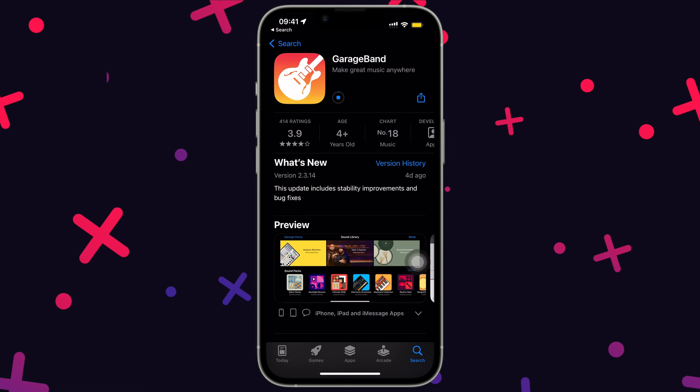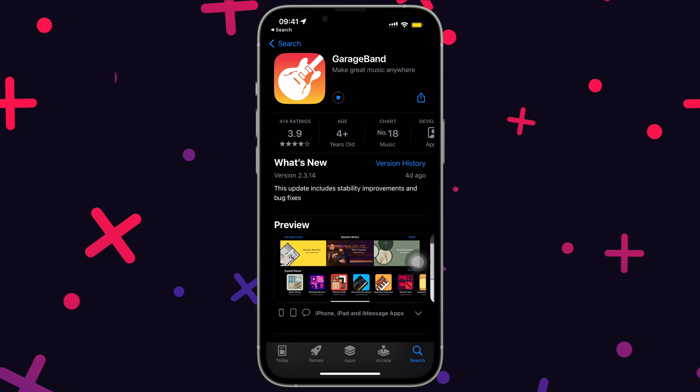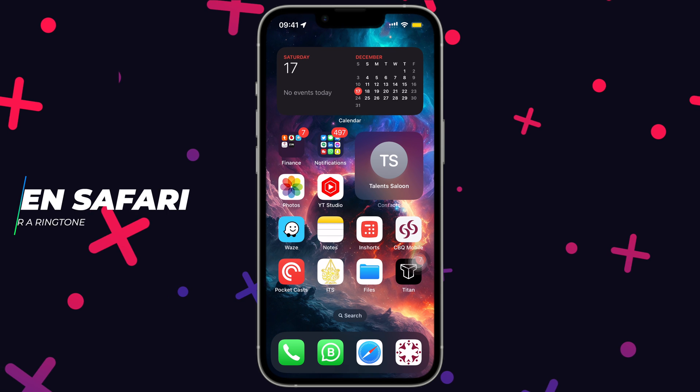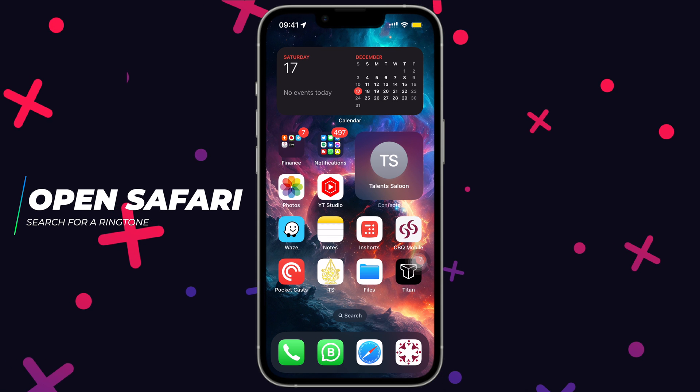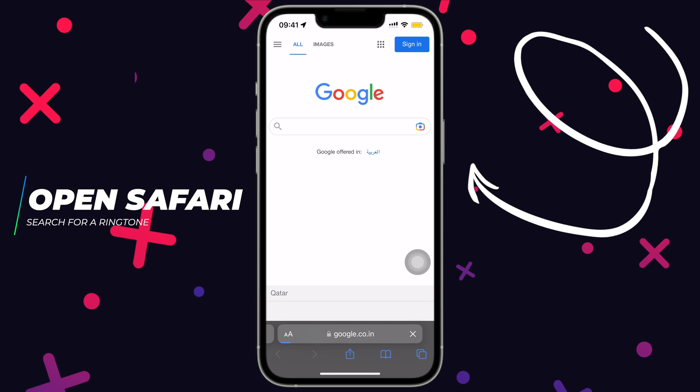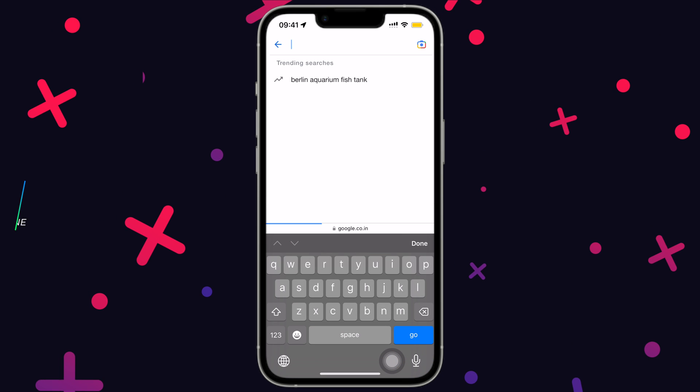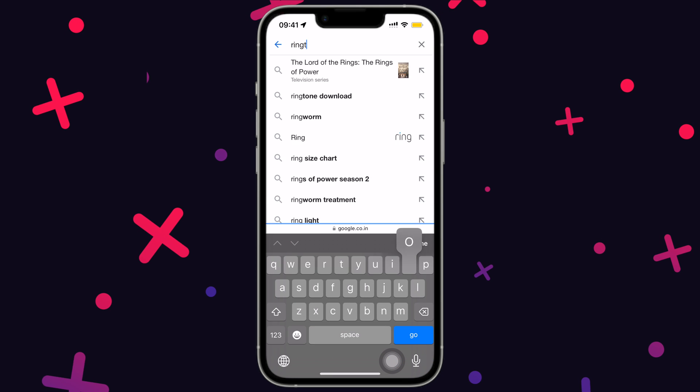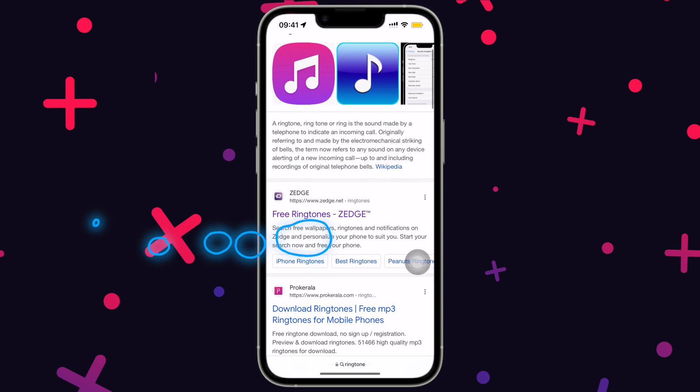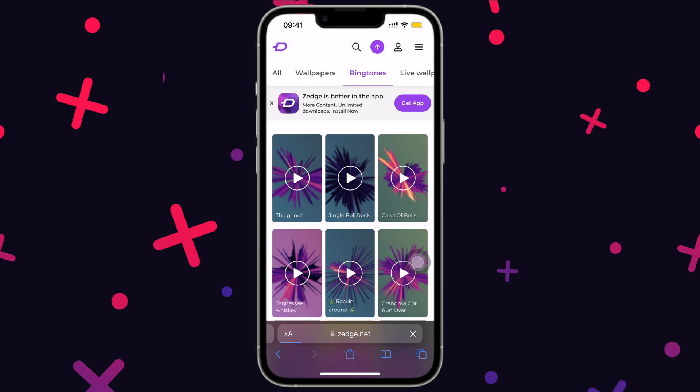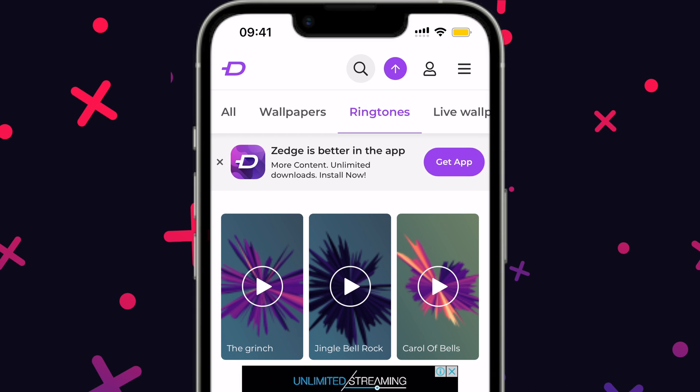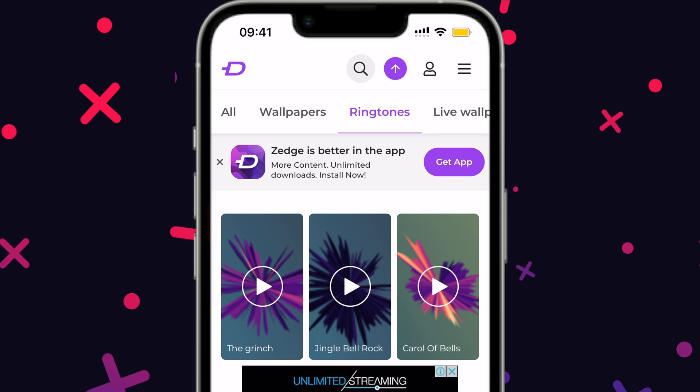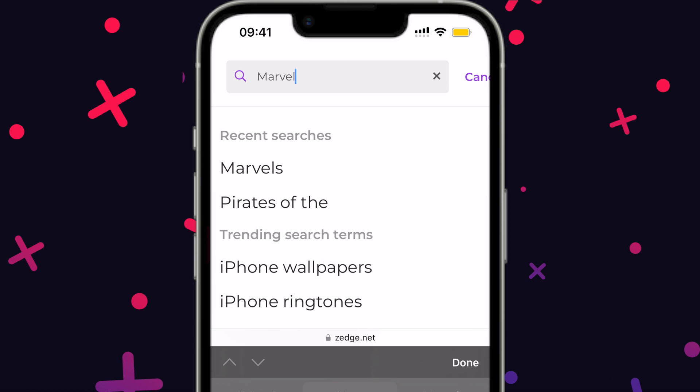Foremost, let's find a ringtone. But if you already know how to get and download a ringtone, skip to the next step from the timestamps below. Now search for ringtone on Safari and open the first link. Zedge in my case. Search for your desired ringtone. I'll go ahead and search for Marvels.